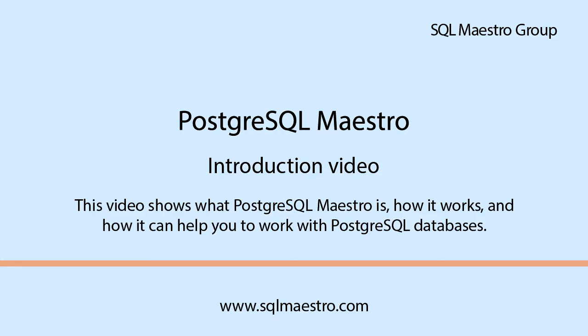Hello! In this video we will show you how PostgreSQL Maestro works and how it can help you to work with PostgreSQL databases. Let's begin!